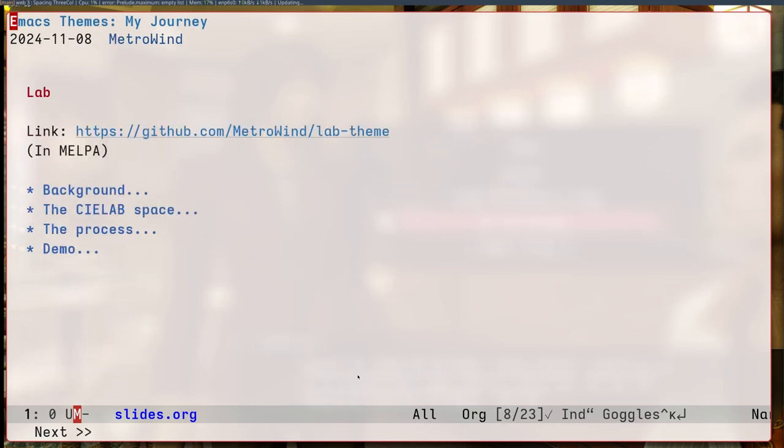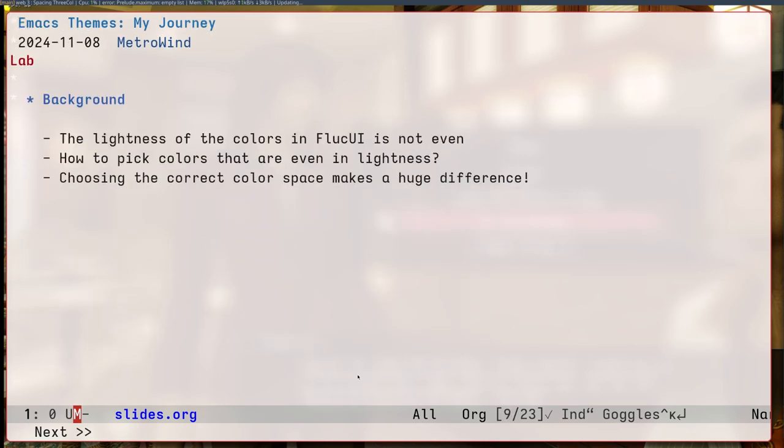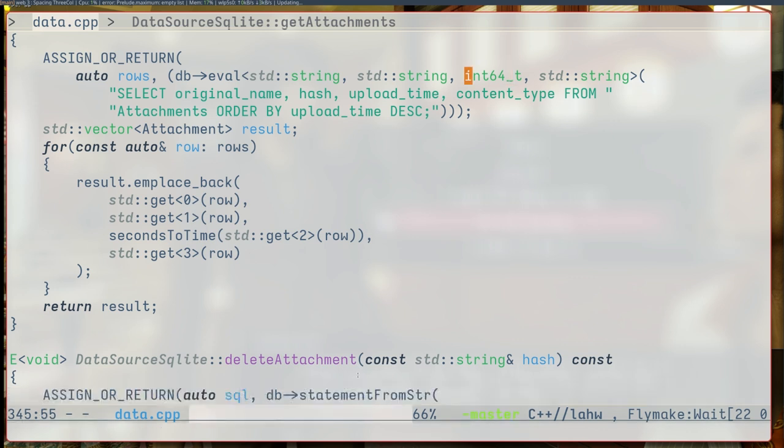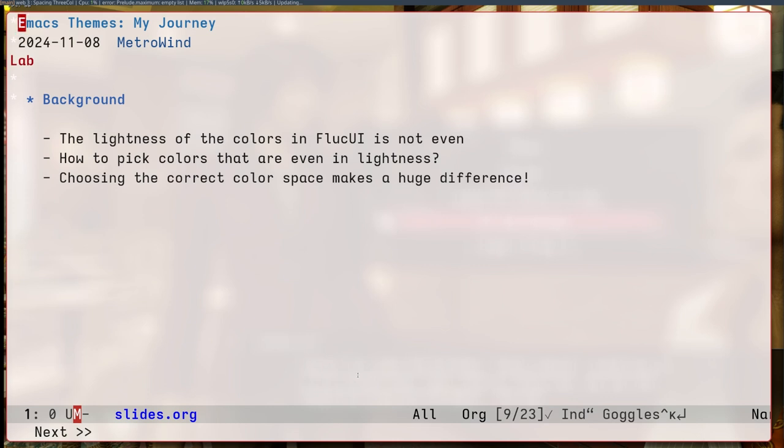The next one is called Lab. To understand why I need to create this theme is because I thought some of the colors in FluckUI was standing out too much. Like the green here. I thought this was too bright. Just a little bit. So I thought I needed a way to pick some colors that are about the same lightness, essentially. So, how do I do that?